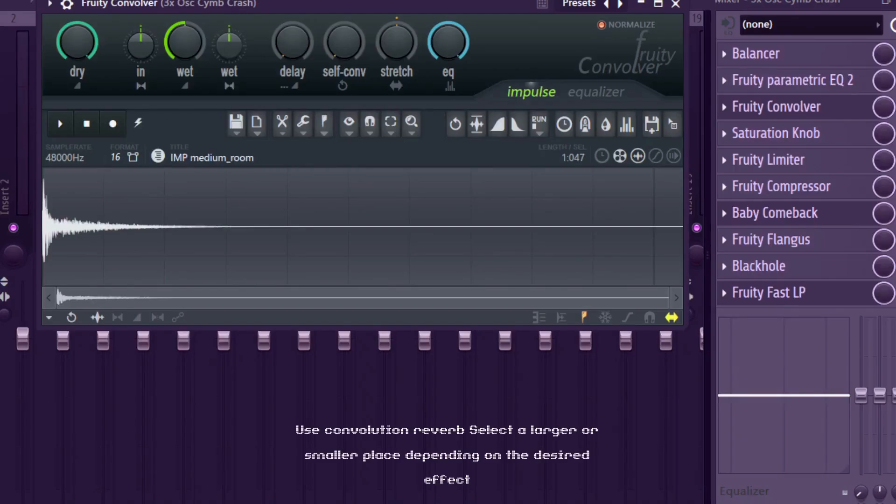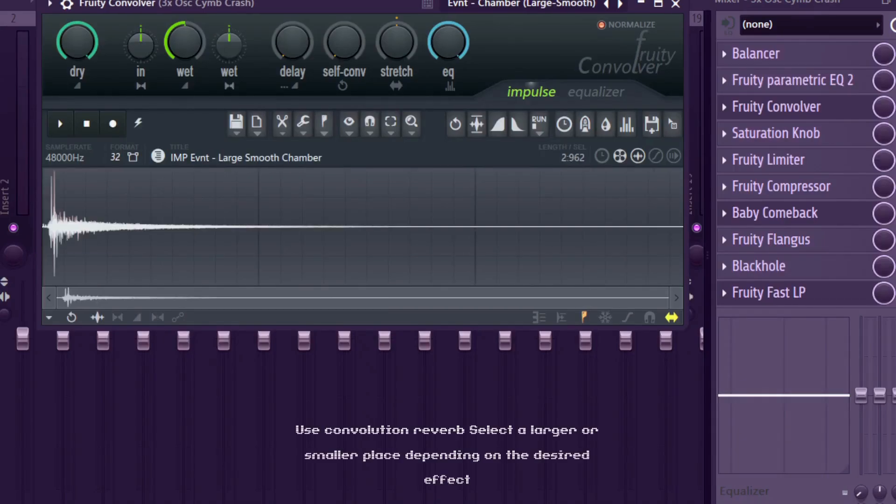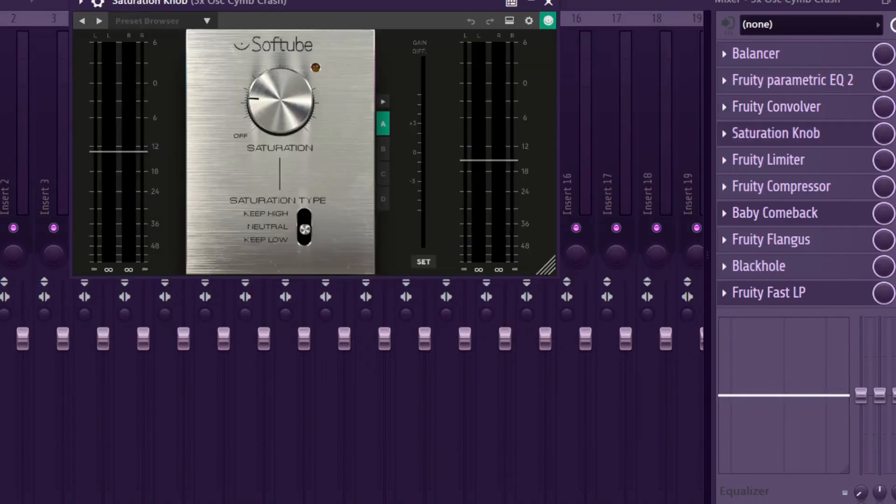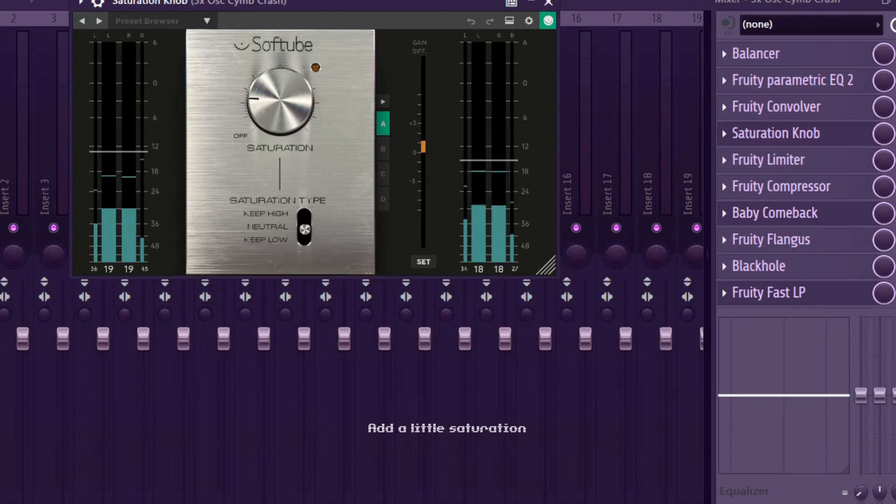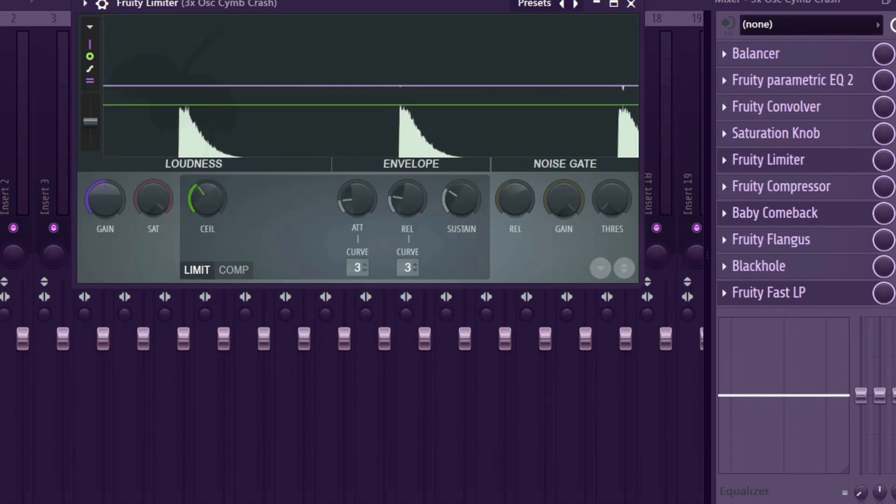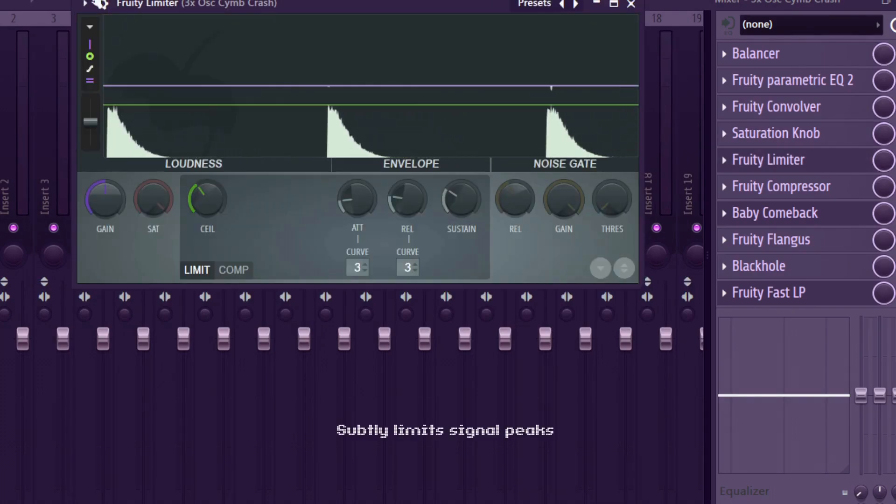Use this convolution reverb bigger or smaller places depending on the desired effect. Add a little saturation. Subtly limit signal peaks.